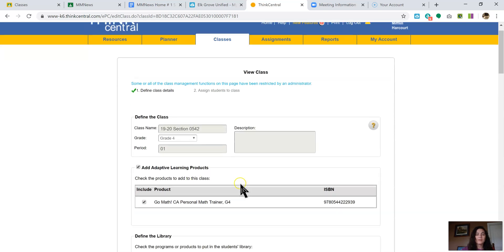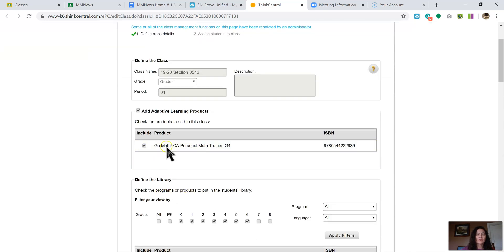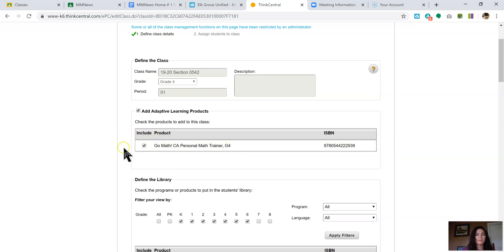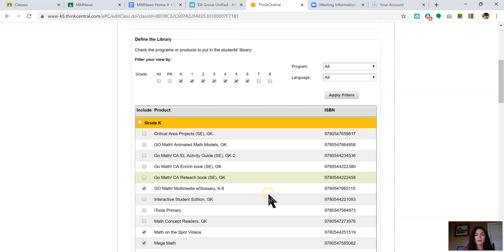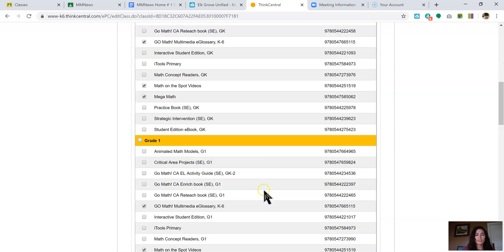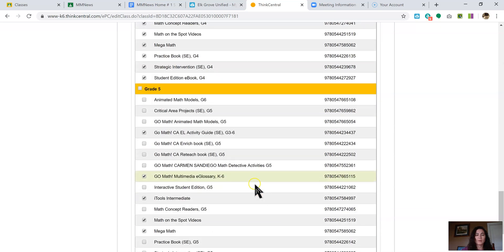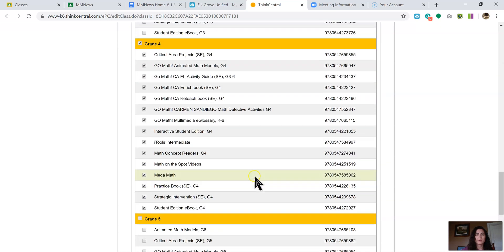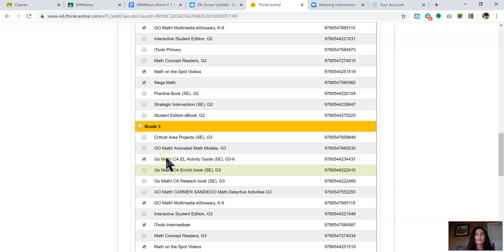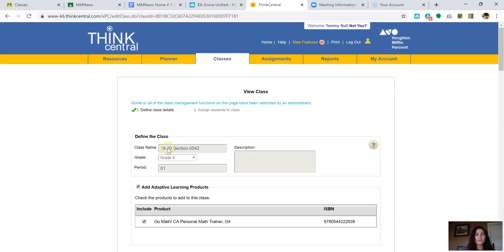And then you need to make sure that this is checked. Go math personal trainer, and whatever grade you are need this box needs to be checked. So you'll check it here. And then you'll check it here. You can also come down and check some other things that you might want. For example, on my grade level, I've put everything checked. So double check before you even start to make sure that this right here is checked.